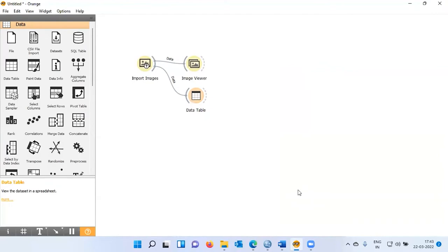What we need is to convert raw images into useful numerical data. We need numbers which describe the content of these images. We will transform the raw images into their vector representation using a deep neural network, which has already been trained on millions of real-life images. The output of this transformation gives us vectors called image embeddings, which embed our images into a multi-dimensional feature space.